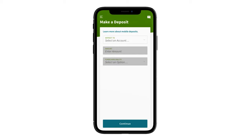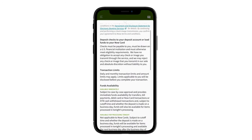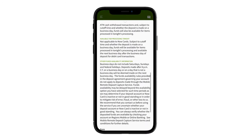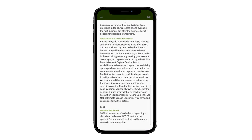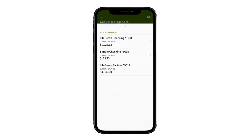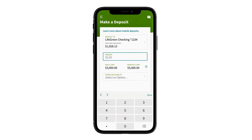Learn More offers tips and information on the mobile deposit process. To start a deposit, choose the account where you want to deposit the check and enter the check amount.